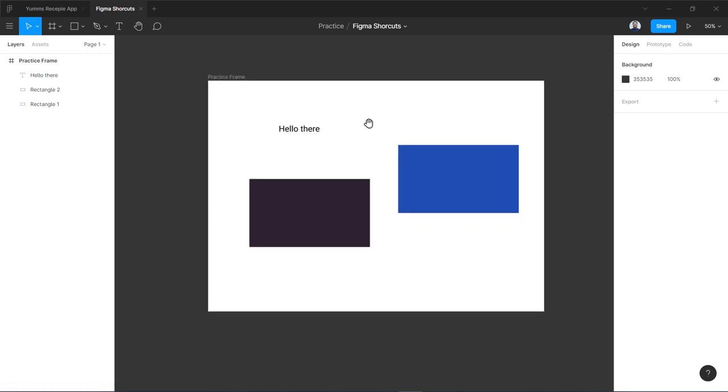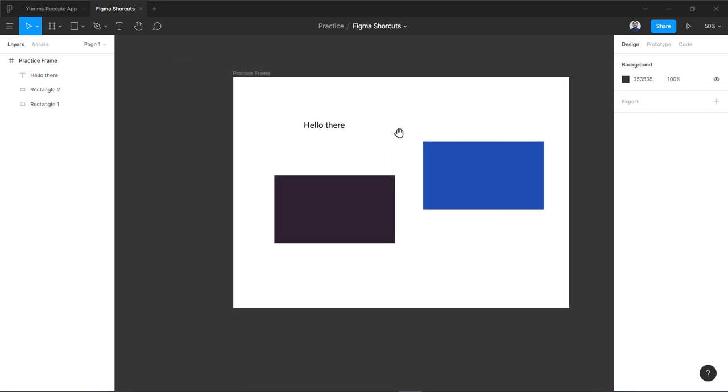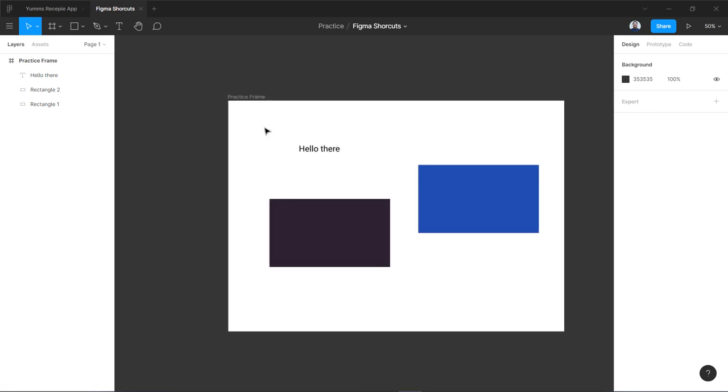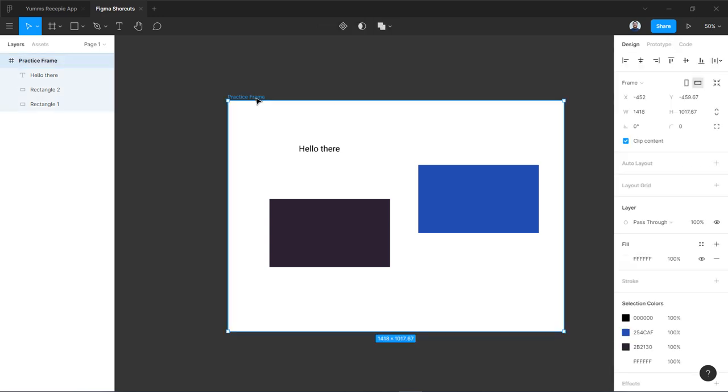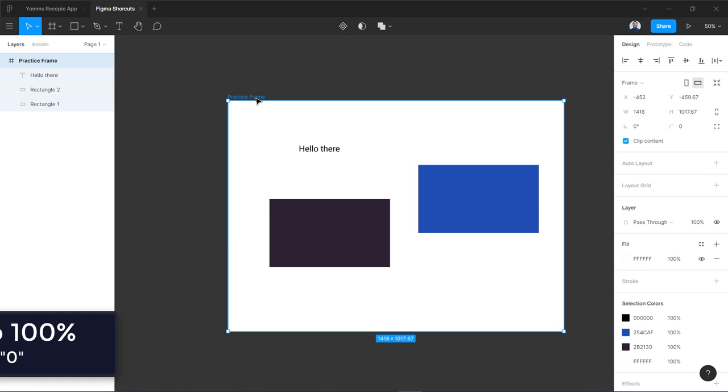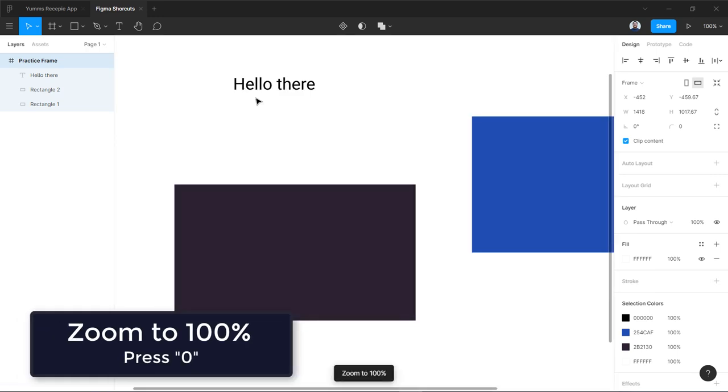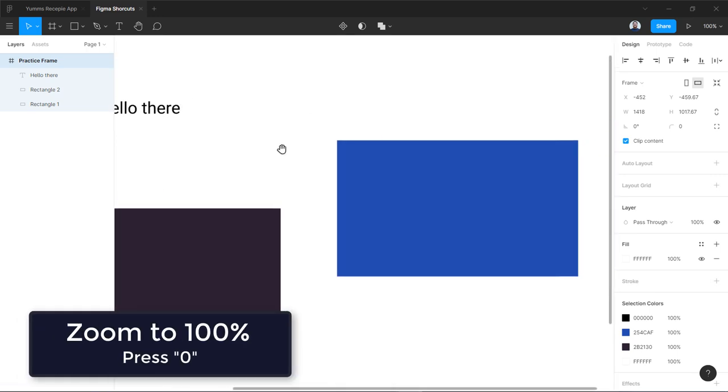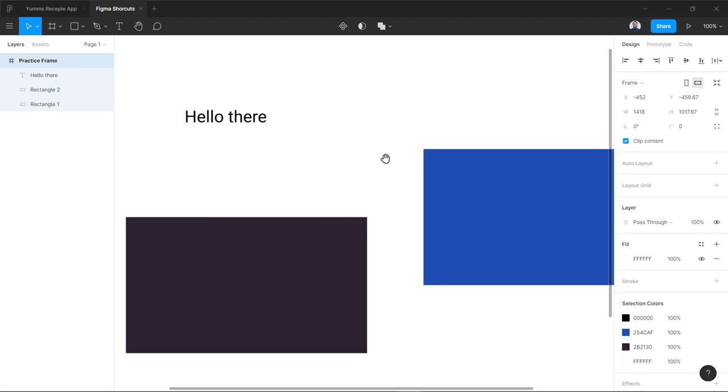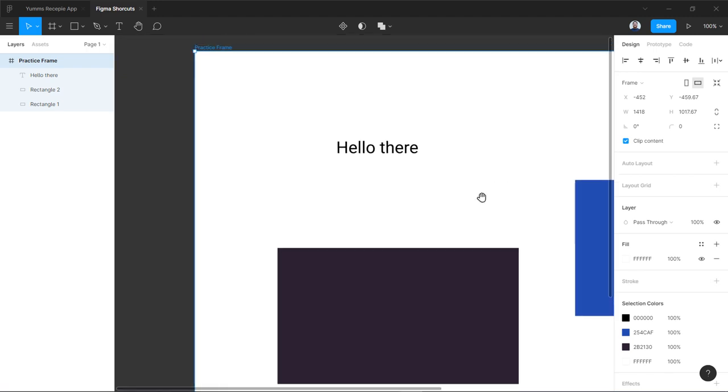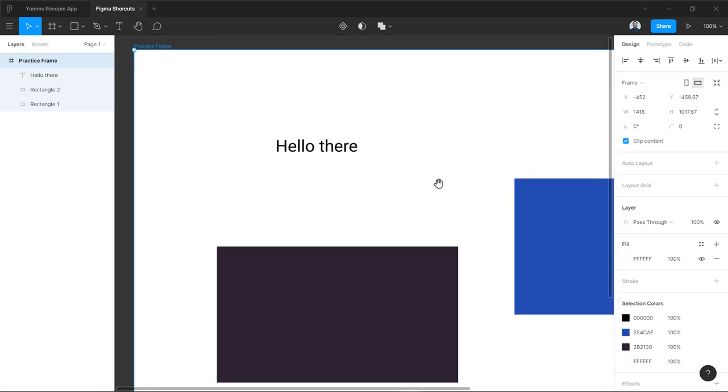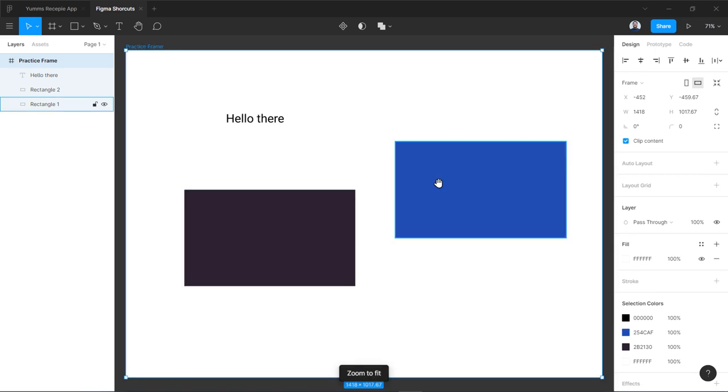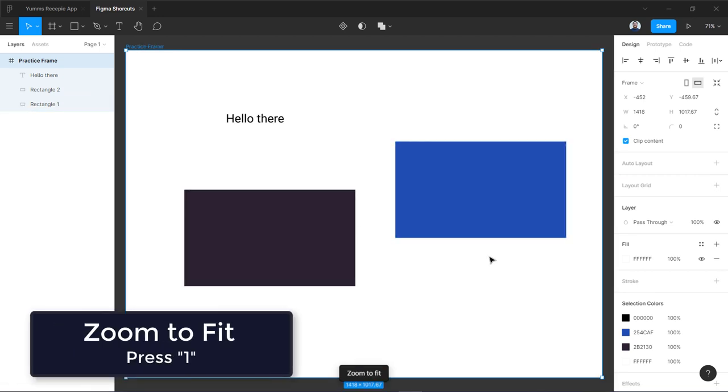The second one is about zoom levels. You can see here it is set to a zoom level of 50 percent. If you select this frame and you want to zoom to 100 percent, you are going to press zero. So you can see this is the actual frame size of the frame or artboard I am using. Now you can also zoom to fit, so you can press one. You can see now it has been zoomed to fit and it is 71 percent.